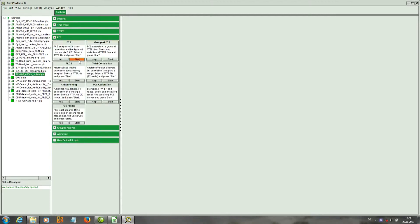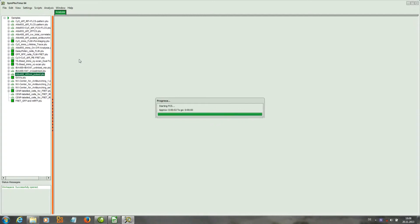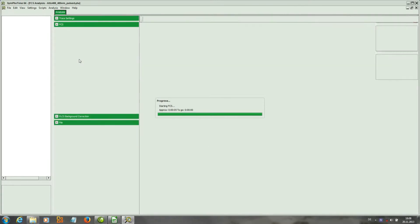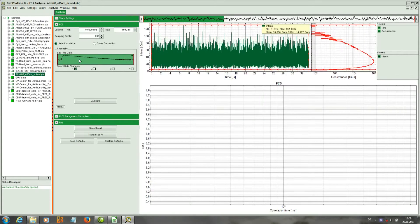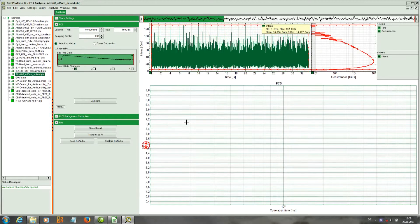We calculate the FCS curve of this dye using the FCS script. The measurement is loaded into the FCS script and a new window appears which contains the parameter area, the time trace area, and the area where the FCS curve will be plotted.